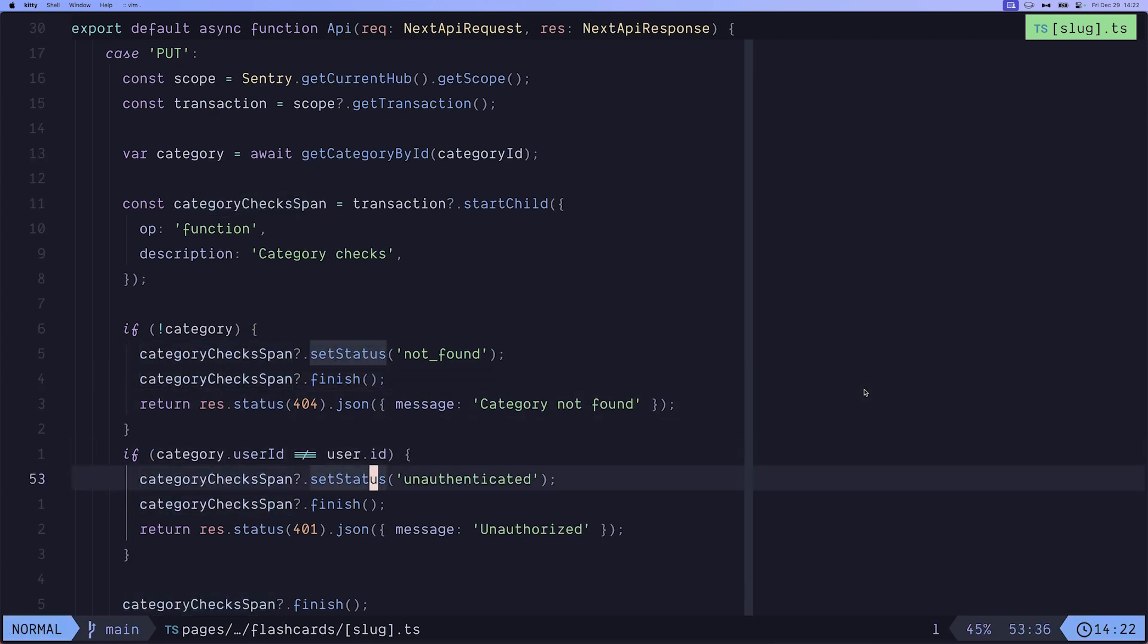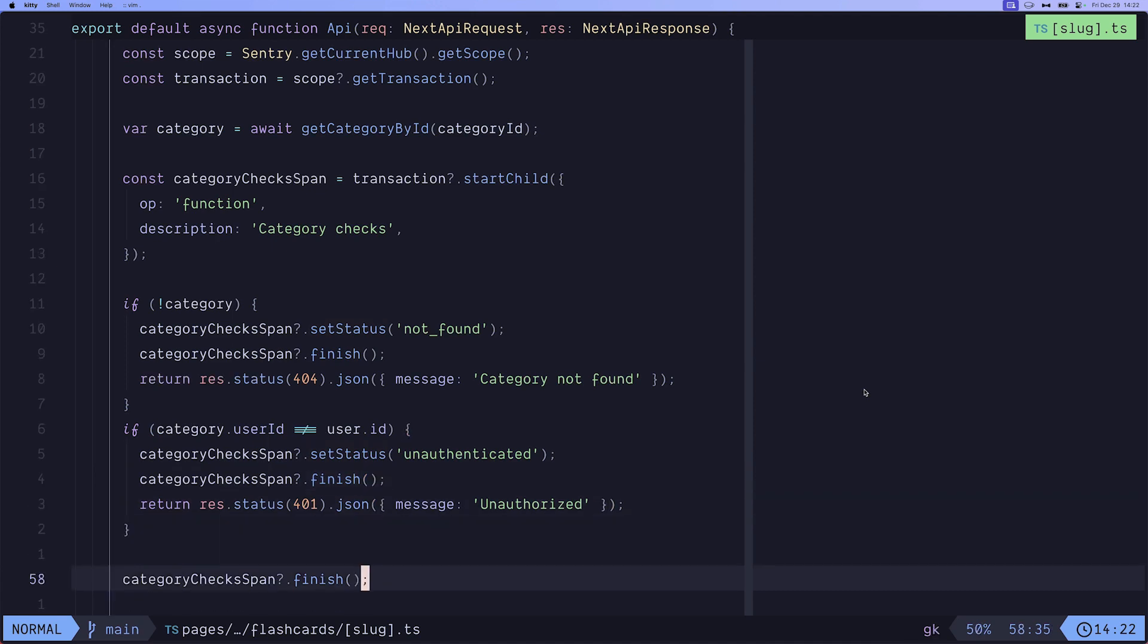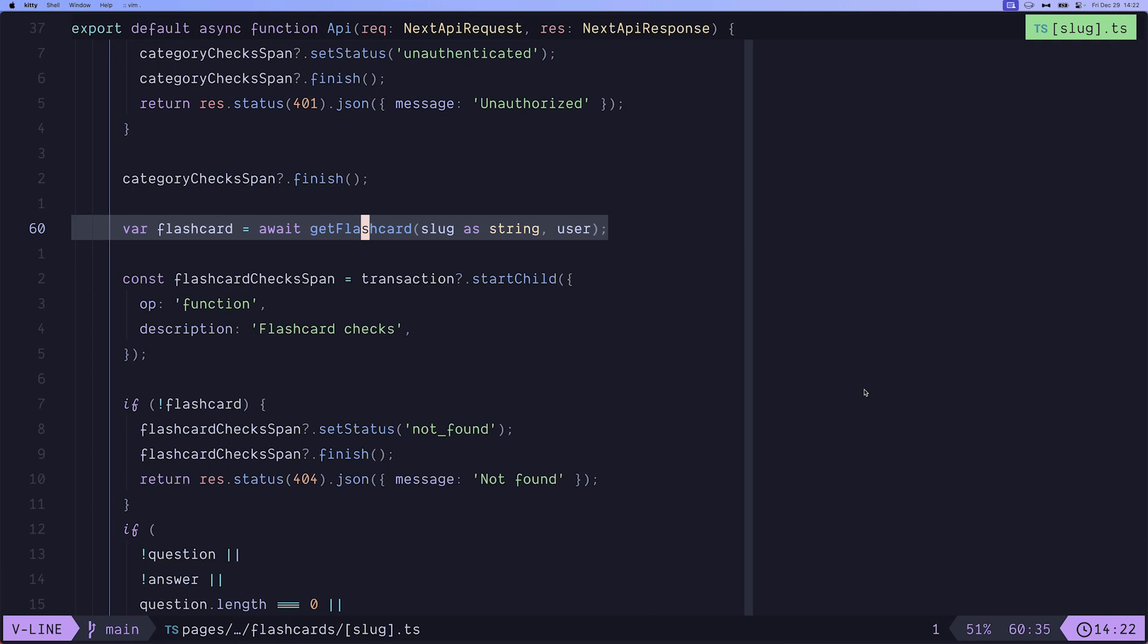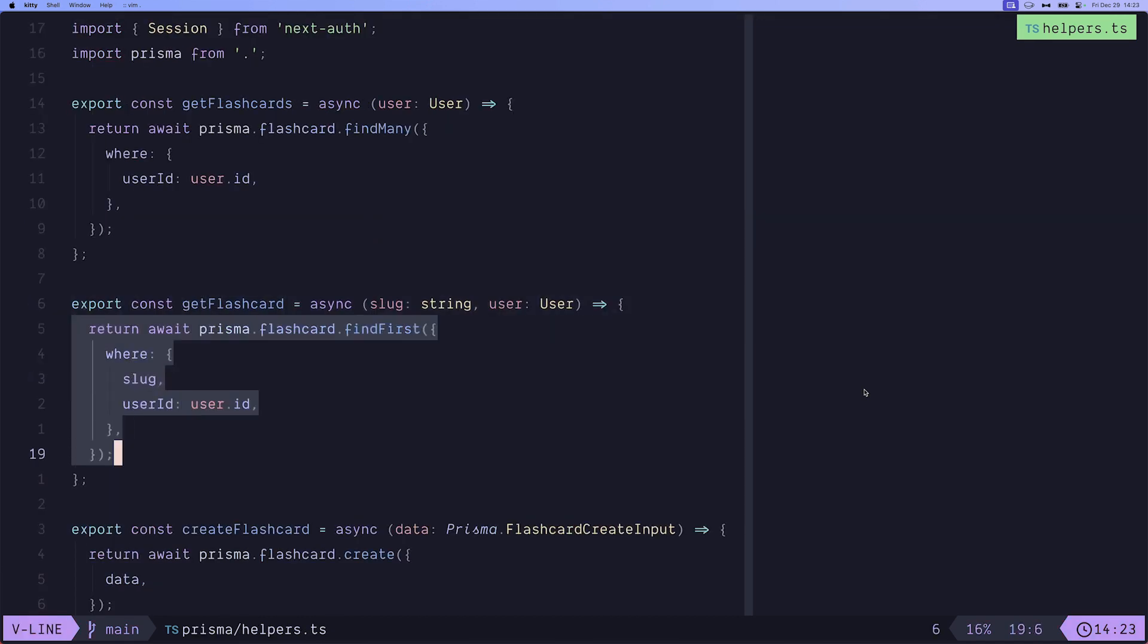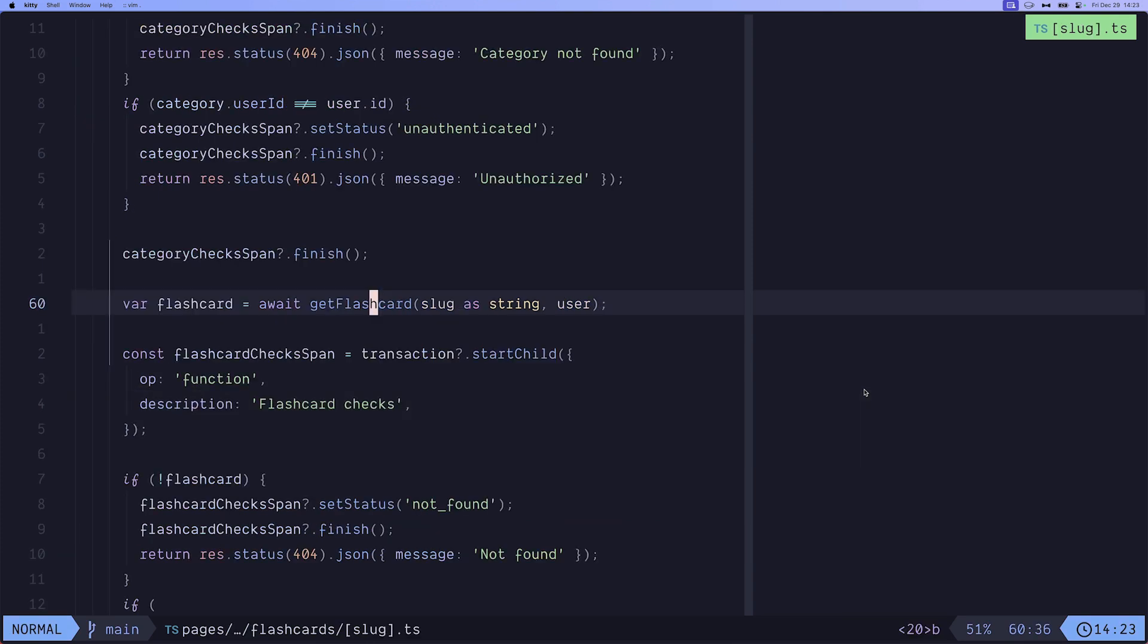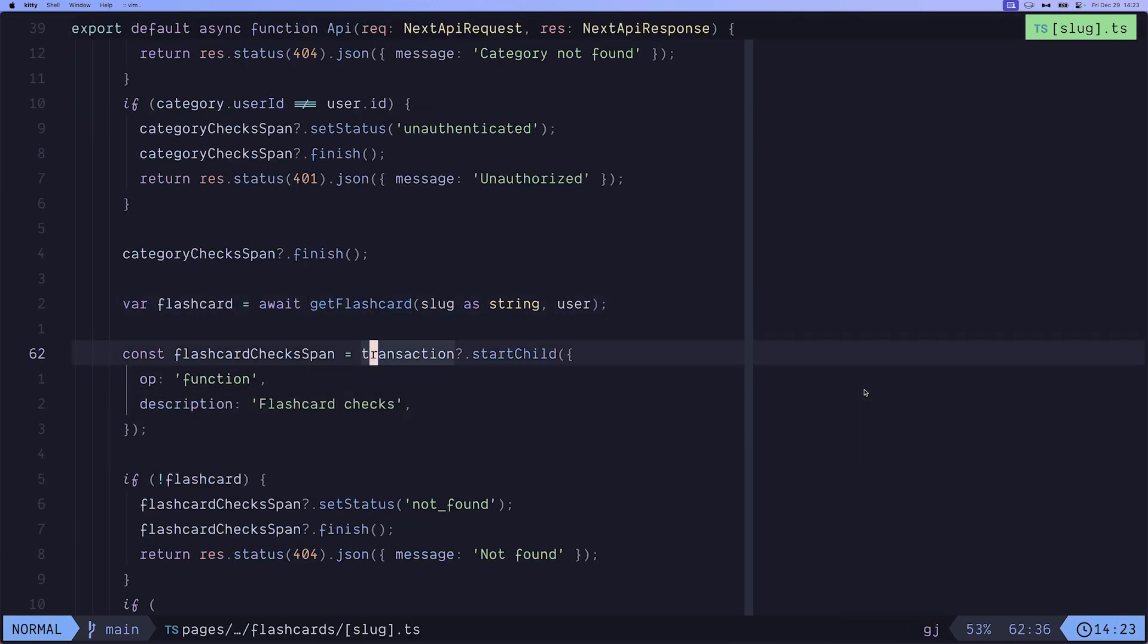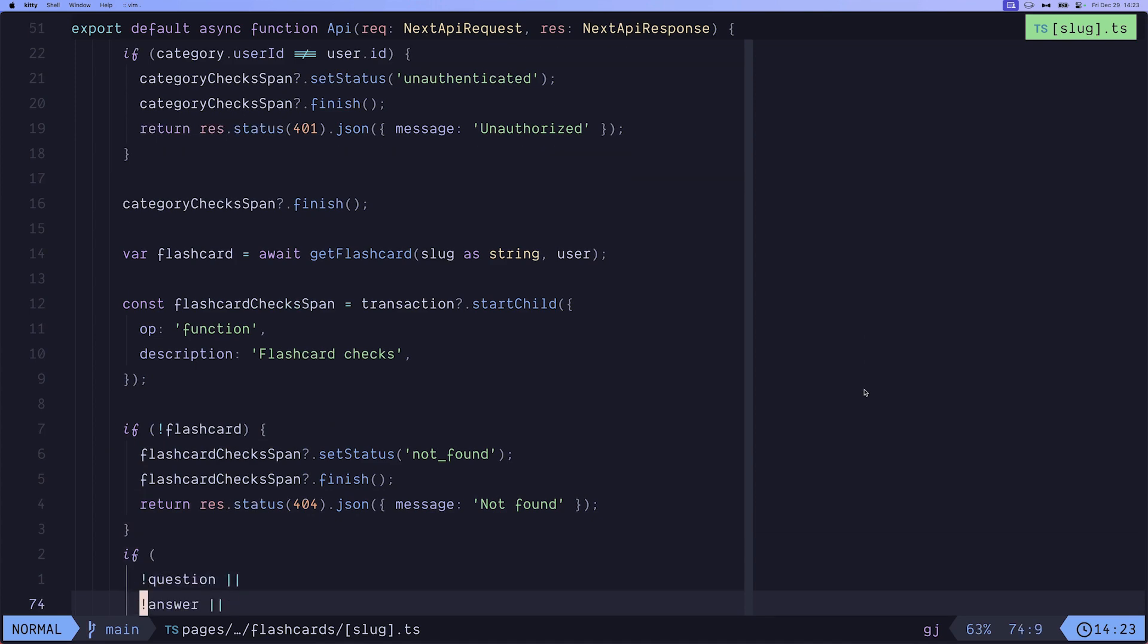Or in this case, if the category does not belong to the requesting user, we set the status to unauthenticated. And of course, invoke the finish method. If everything is OK, we simply invoke the finish method without necessarily setting the status, because it automatically is being set to OK. Then we have the getFlashCard operation, which again just invokes a Prisma query where we find the first flashcard that matches this slug and this user ID. And just like the categories, we start a flashcard check span and do pretty much the same.